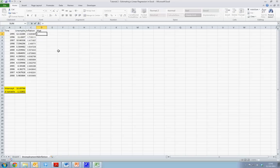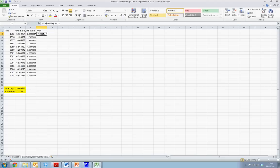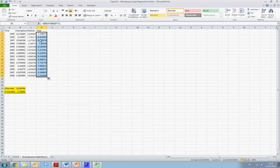What we want is our model is equal to our intercept value plus our slope coefficient multiplied by our X values. We can drag this formula down to show our various predicted values of Y hat.